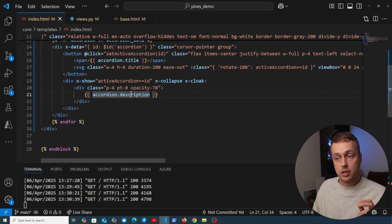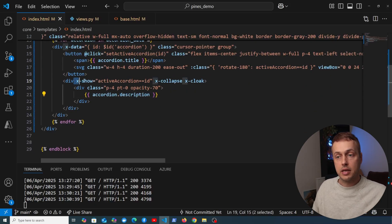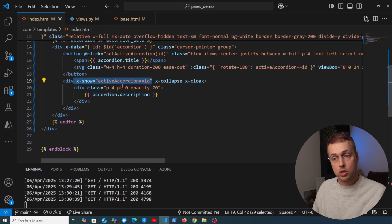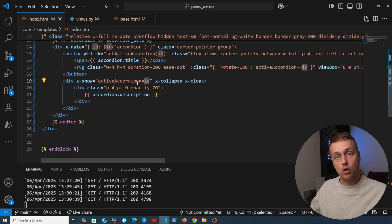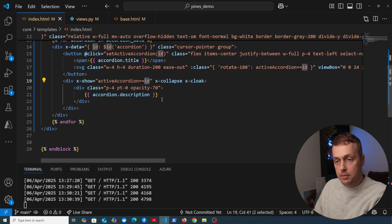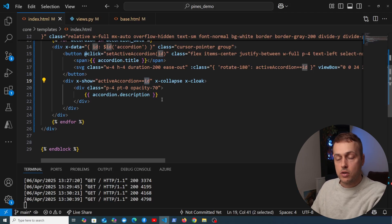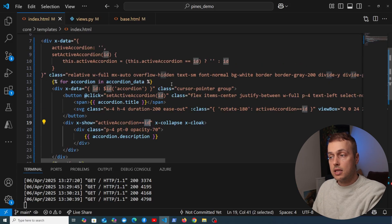And then if we look at the div that shows the description, for each one of these accordions that has an x-show attribute, and it's only going to show the description if the active accordion is equal to the id of this accordion. Yes, I'm saying accordion a lot in this video, but I hope this logic makes sense.